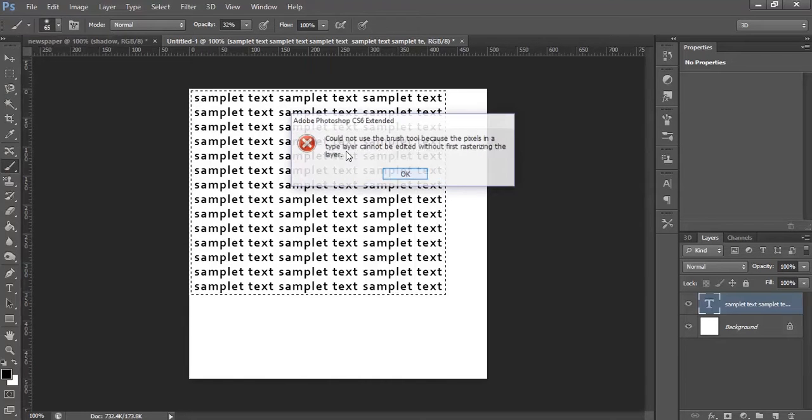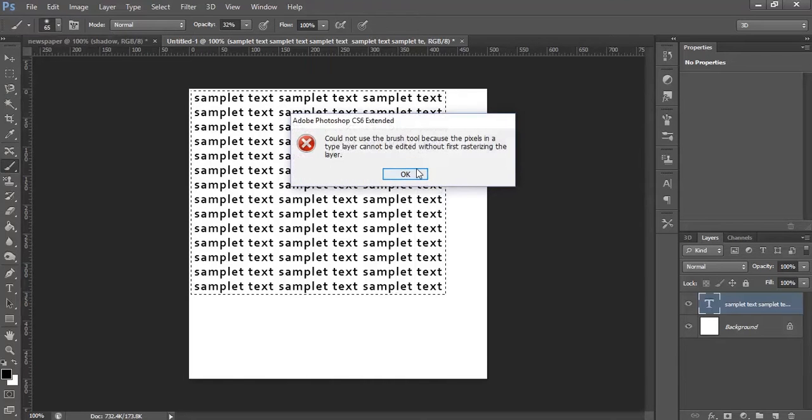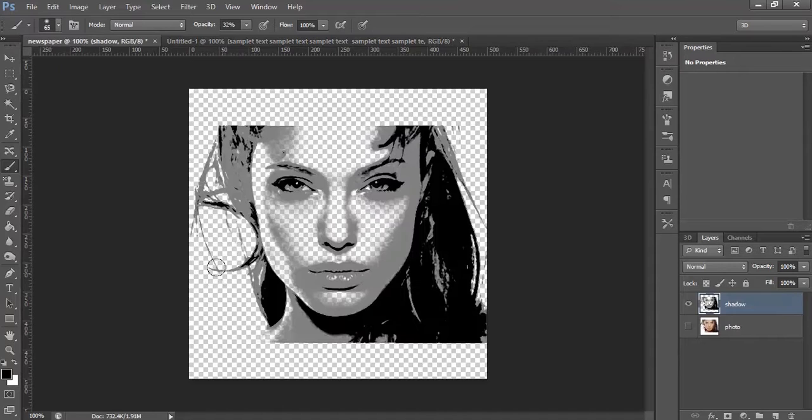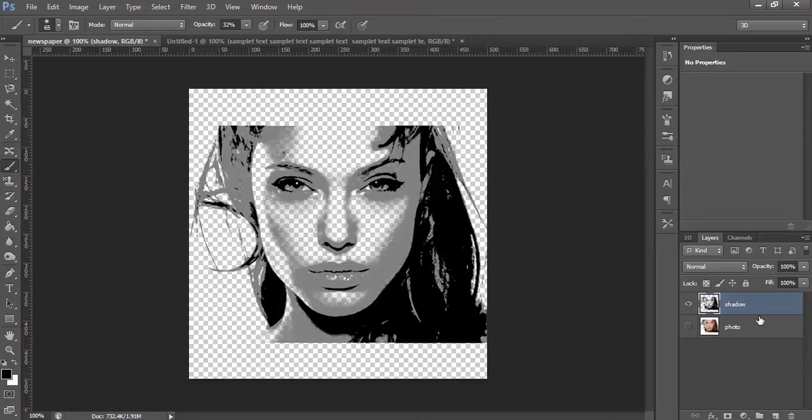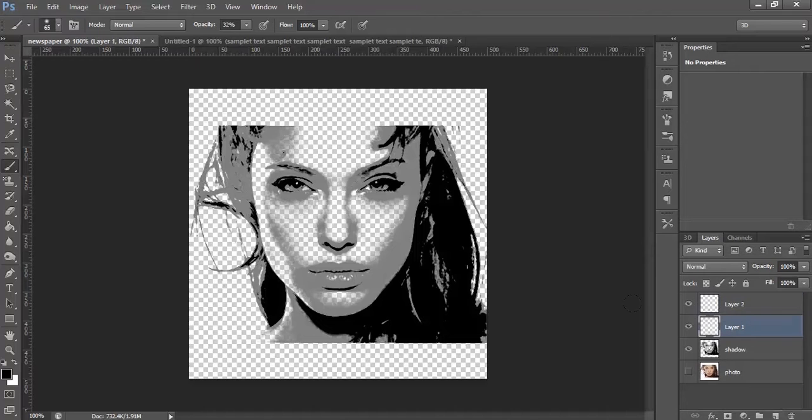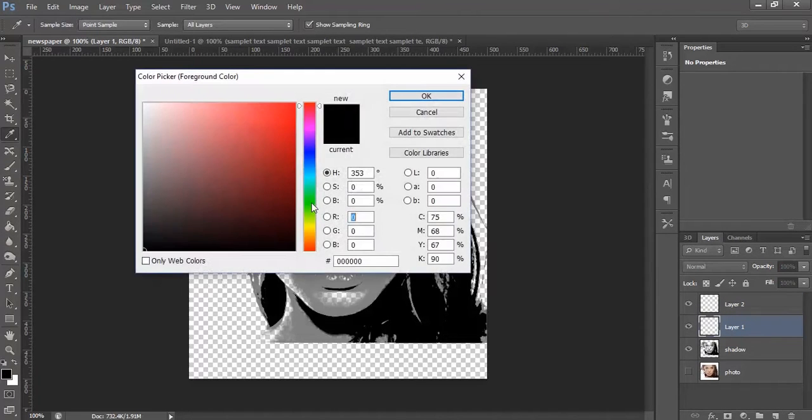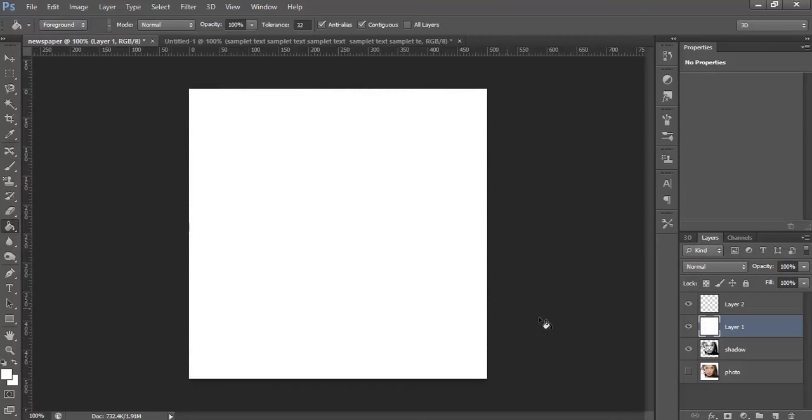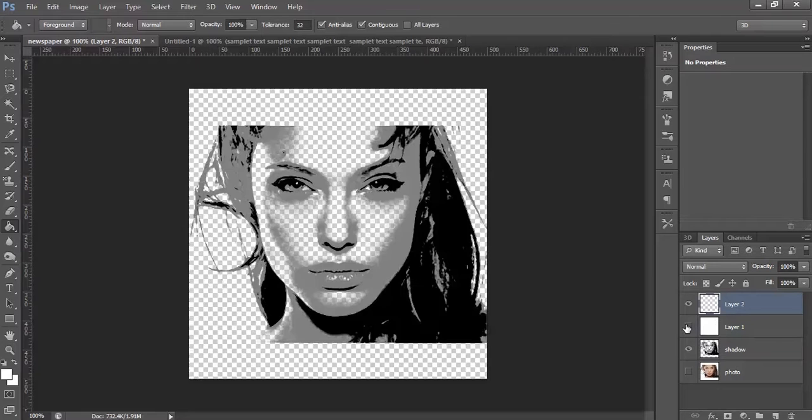Now, let's go back to our newspaper document. Here, let's create two new layers. Let's fill the bottom one with white color. Now, turn on the layer.